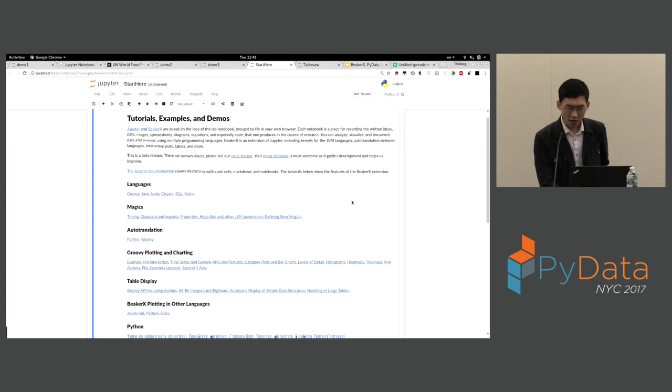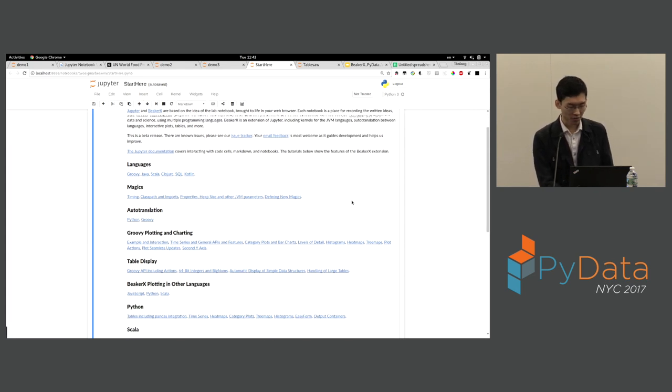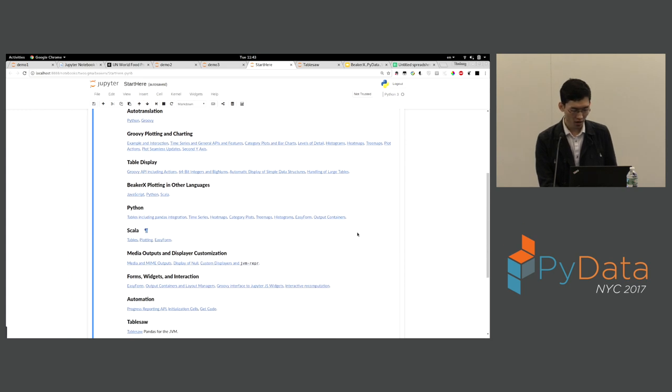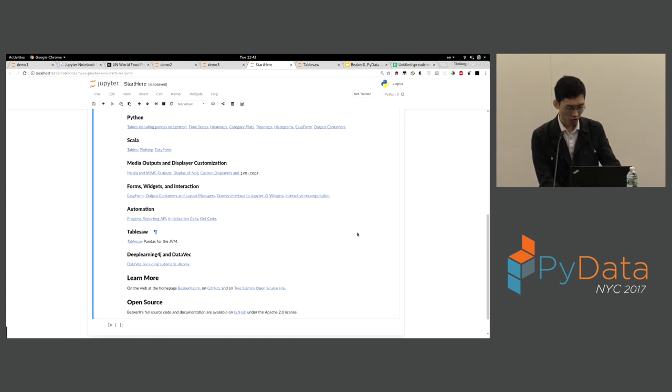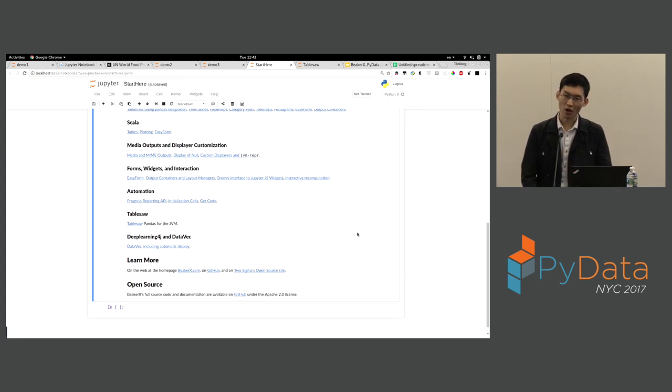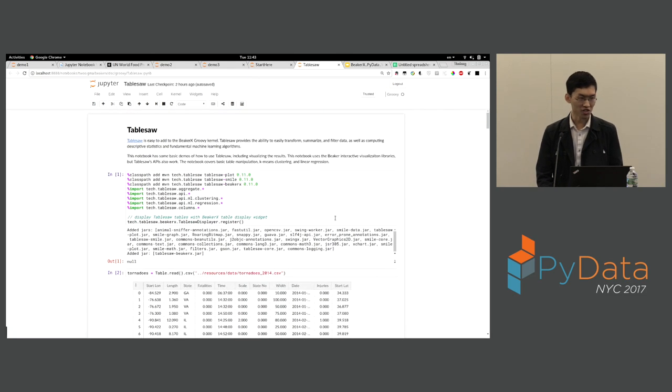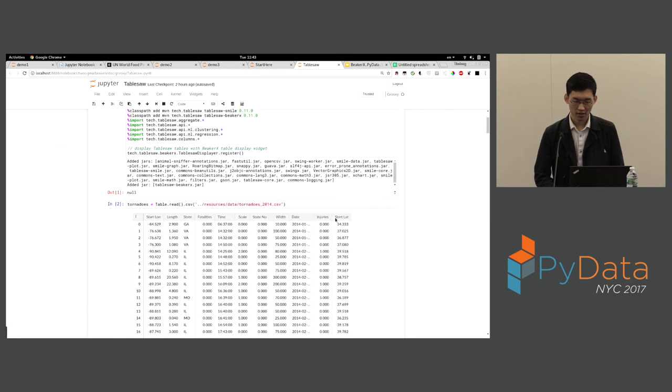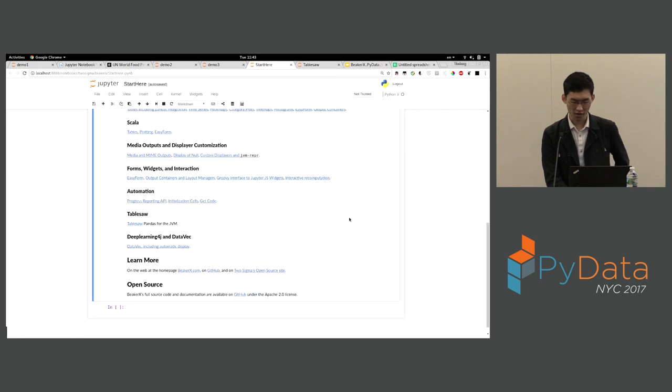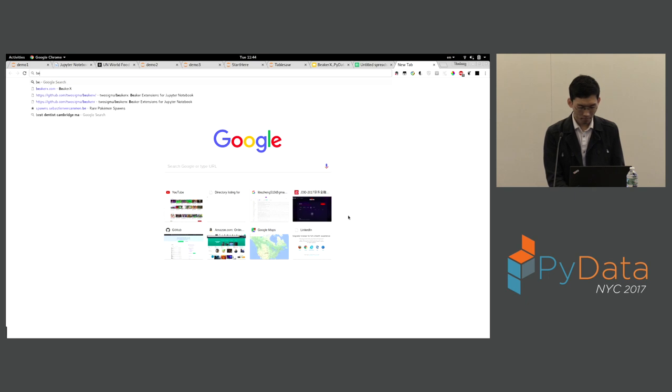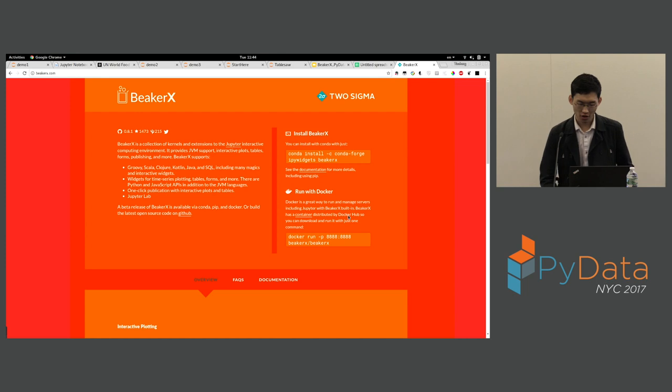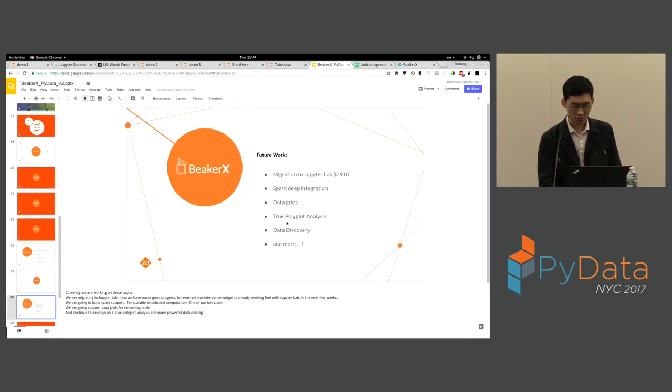I don't have time for more demos, but certainly you can see a lot of new demos we created here. We have more plotting and charting. We have supported easy forms, widgets, interaction. Now we have made connections with other libraries like TableSaw, DeepLearning4J, and DataRec. Actually they are working very well with BeakerX for now. You can get this from our website, that is BeakerX.com. Everything will be here for your download and documentation.